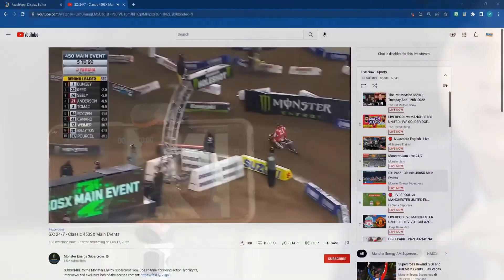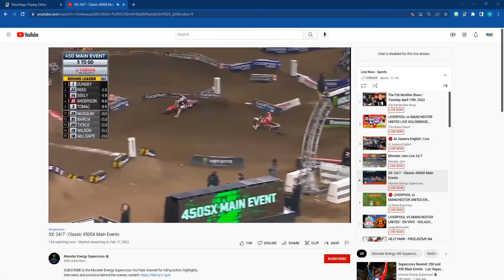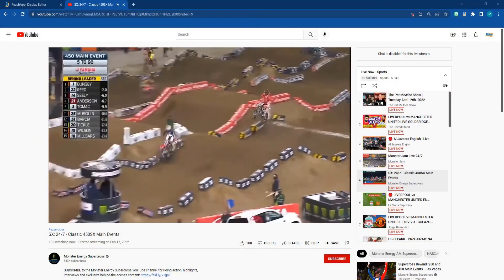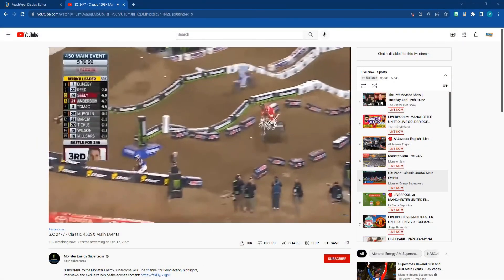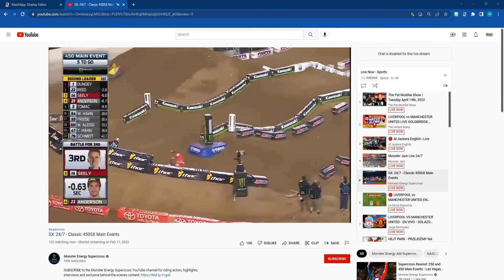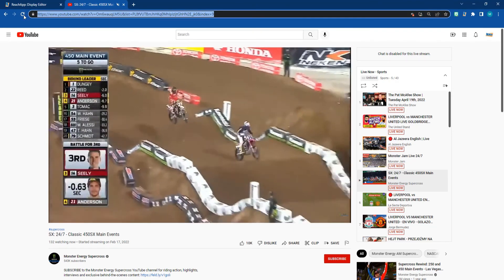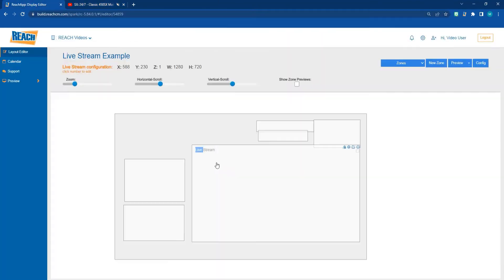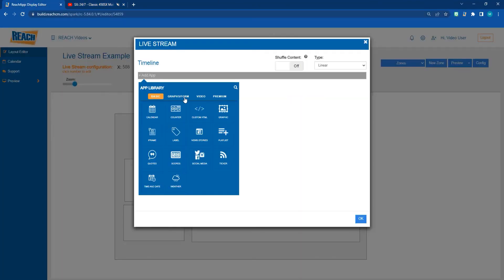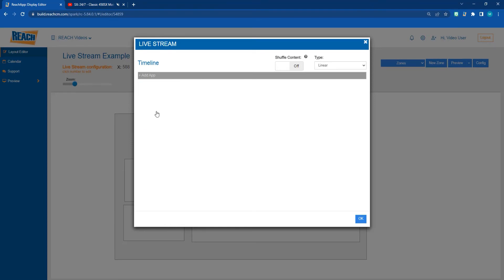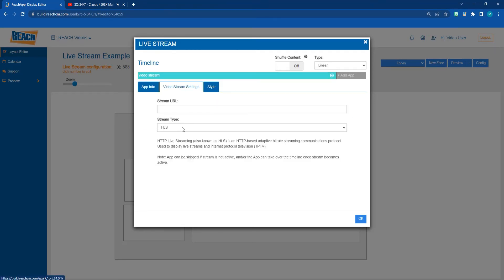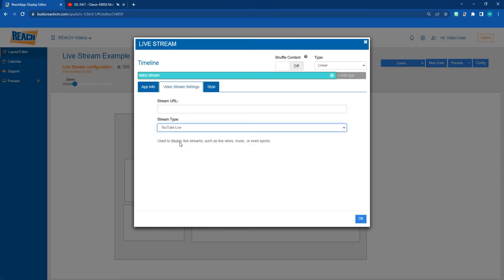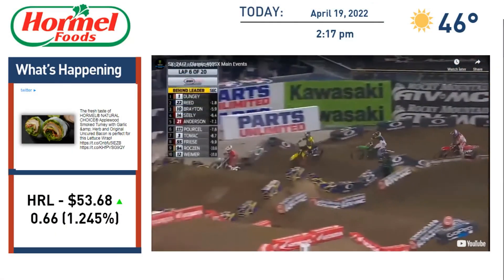In today's example, we'll go over how to pull in a YouTube live stream. All you do is copy and paste the stream's URL right into our video stream app. From there, schedule it out to the date and time you want the stream to start playing, and it'll automatically take over the screens it's assigned to.